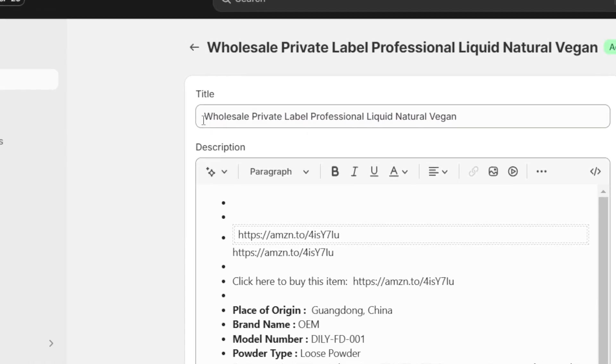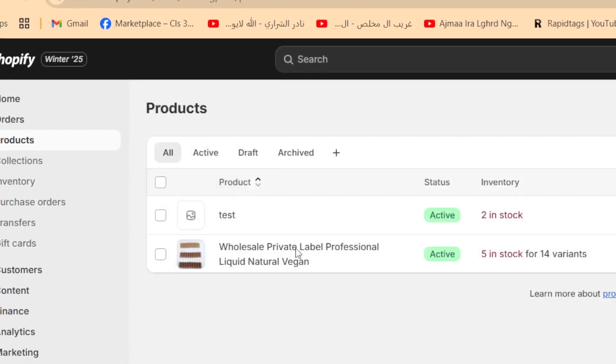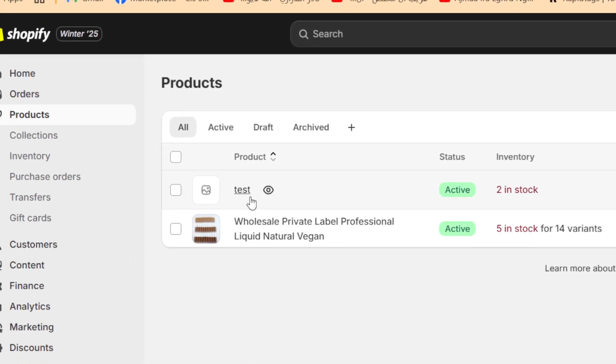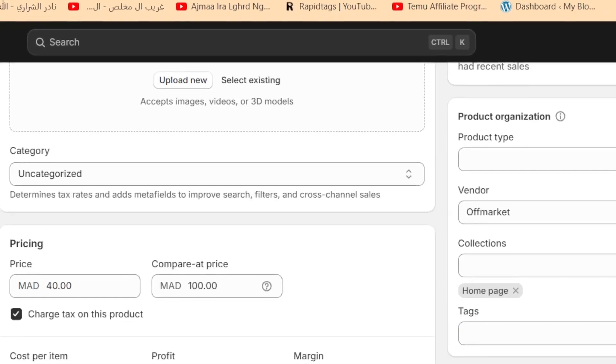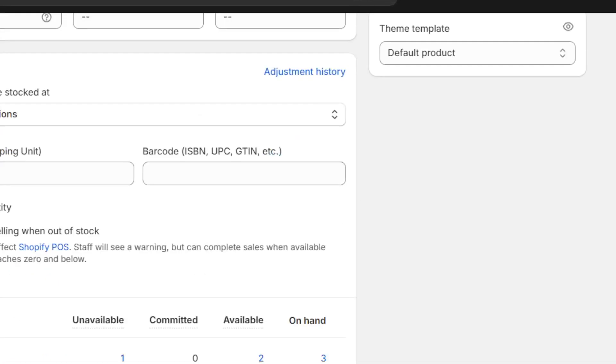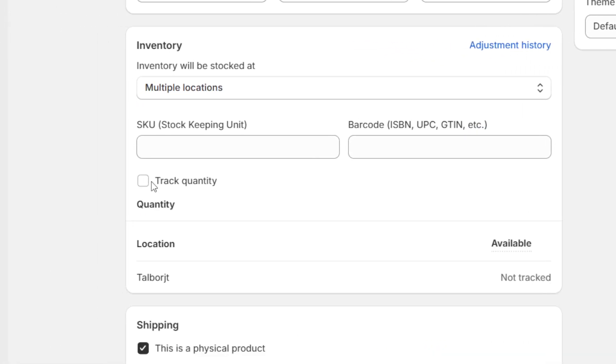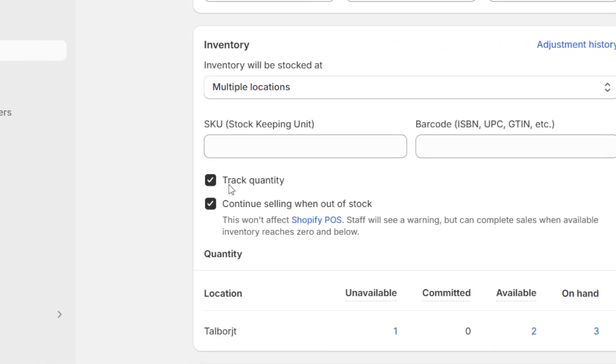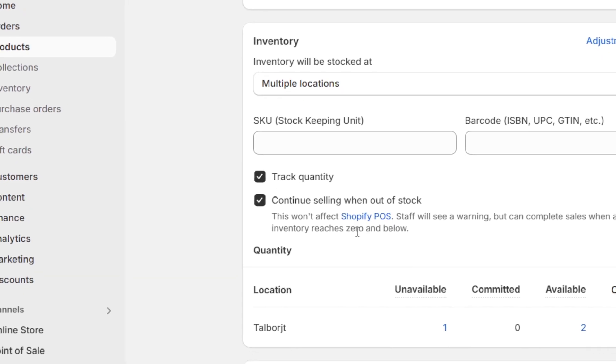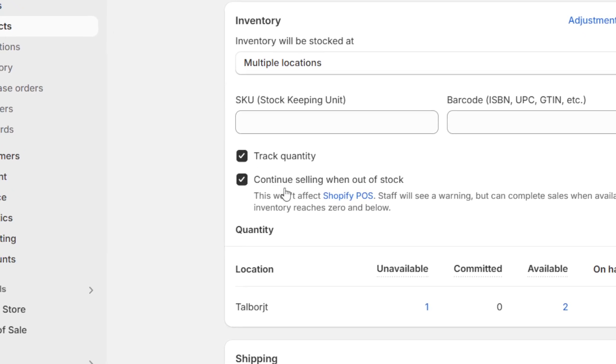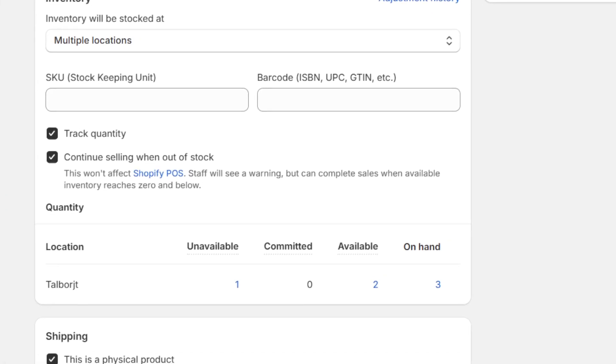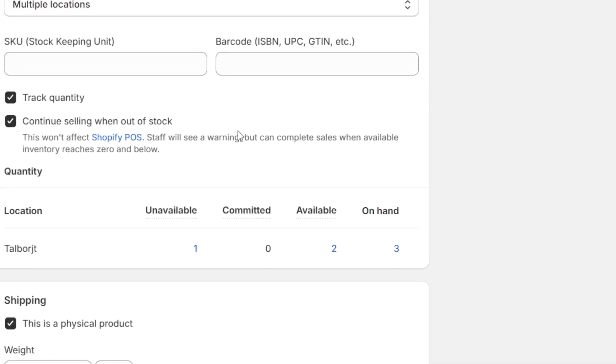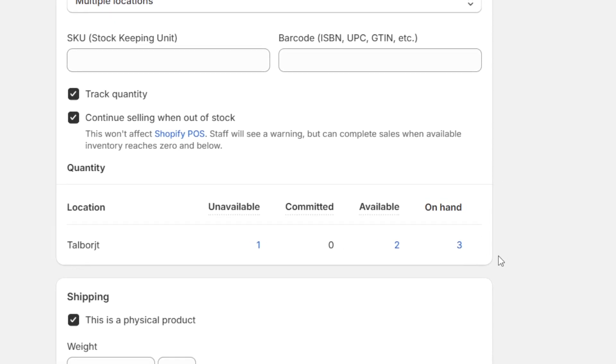And I'm going to click on one of the products here. I'm going to click on this one. And I'm going to scroll down. And as you can see, track quantity is enabled. If it's not enabled, just toggle it on. And as you can see now, the inventory is tracked.